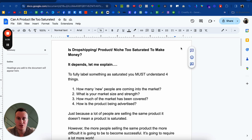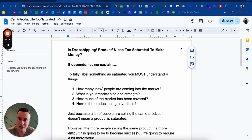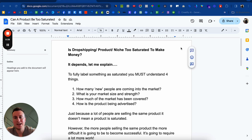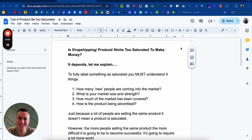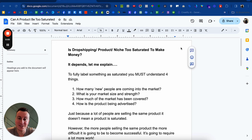Today I'm going to be talking about whether drop shipping as a whole as a business model is saturated. I'm going to show you how to identify those products that are saturated so you know which ones to stay away from, and I'm also going to be talking about niche saturation as well. So if you put me on the spot and you said is drop shipping saturated, unfortunately it's not as black and white as a yes and no answer. Ultimately it depends.